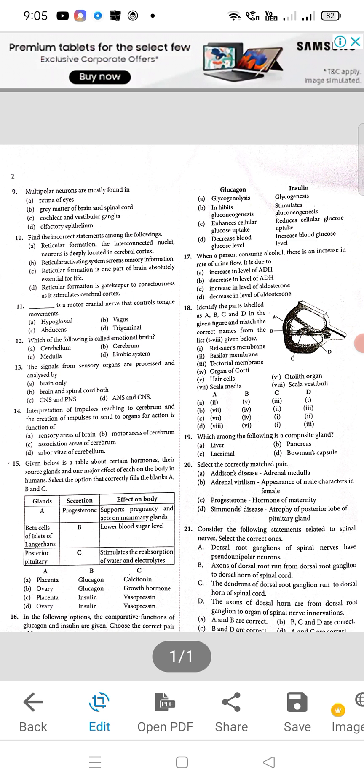Question 12: option D will be correct — which of the following is called emotional brain? That is the limbic system. Question 13: signals from sensory organs are processed and analyzed by — A will be the right answer, brain only. Question 14: correct answer will be option C. Question 15: correct answer will be D. Question 16: A will be the right option.